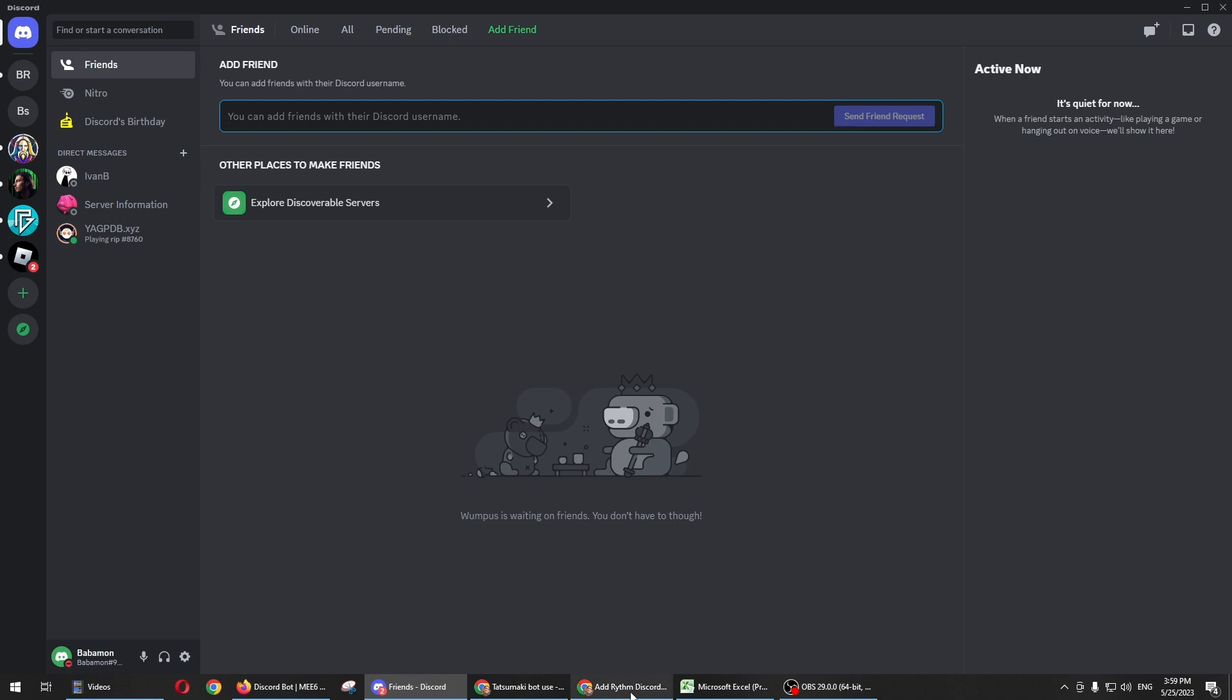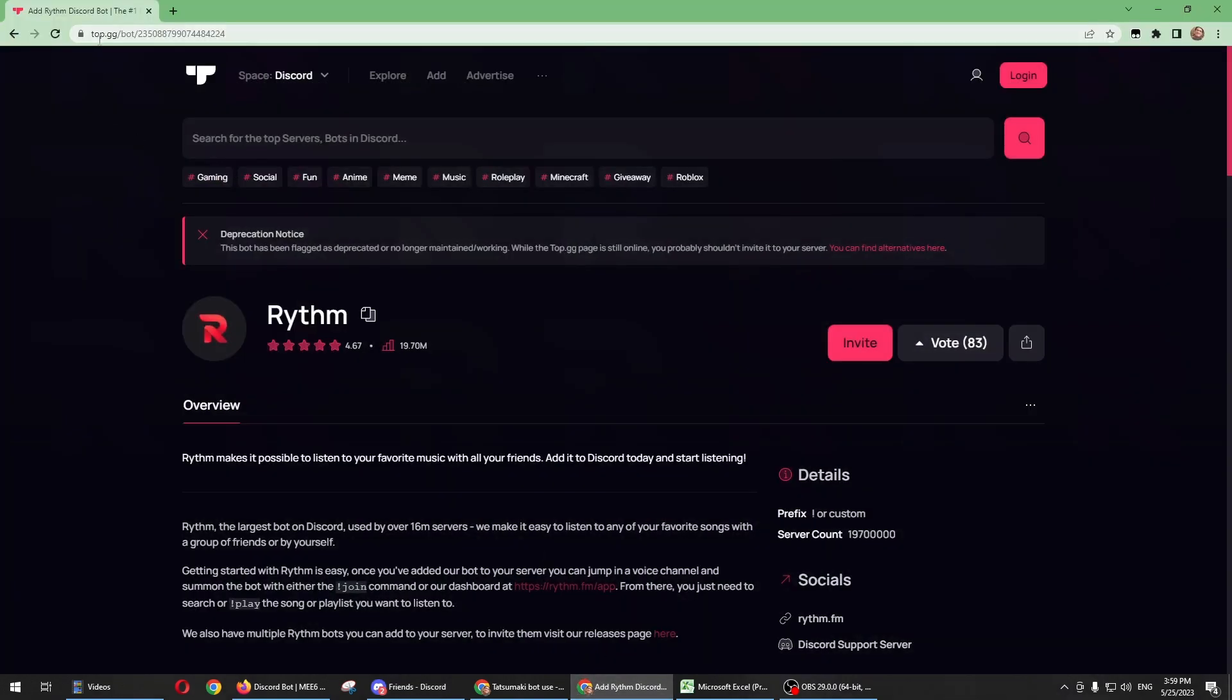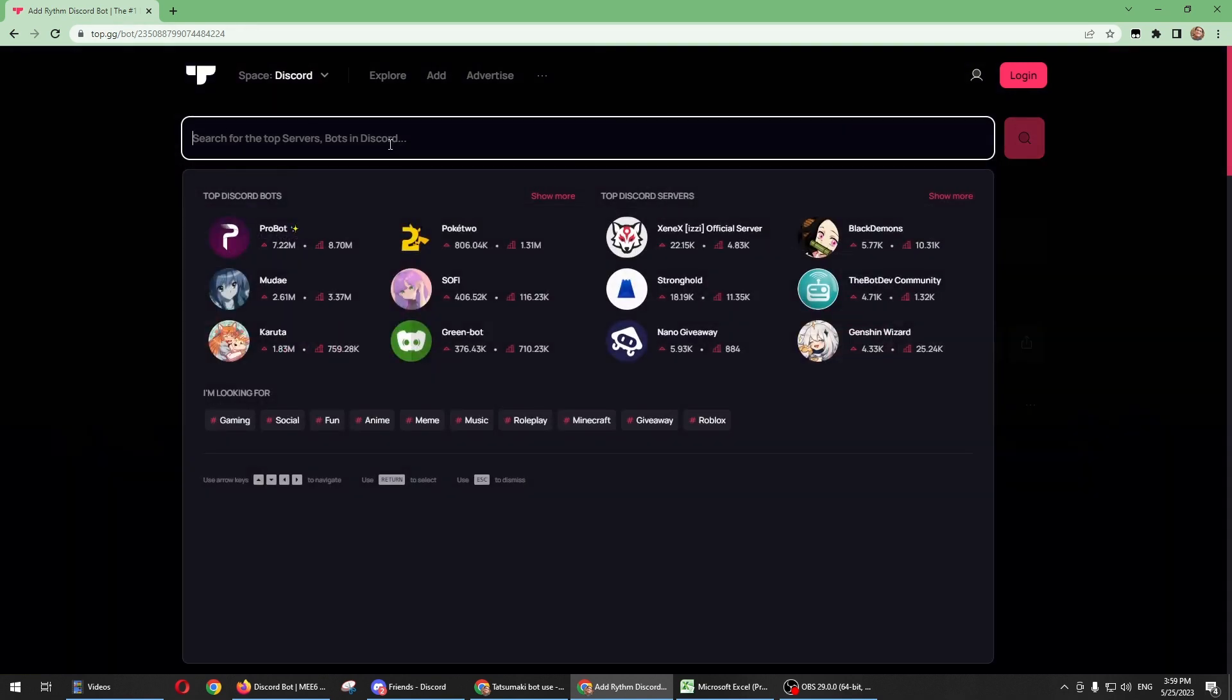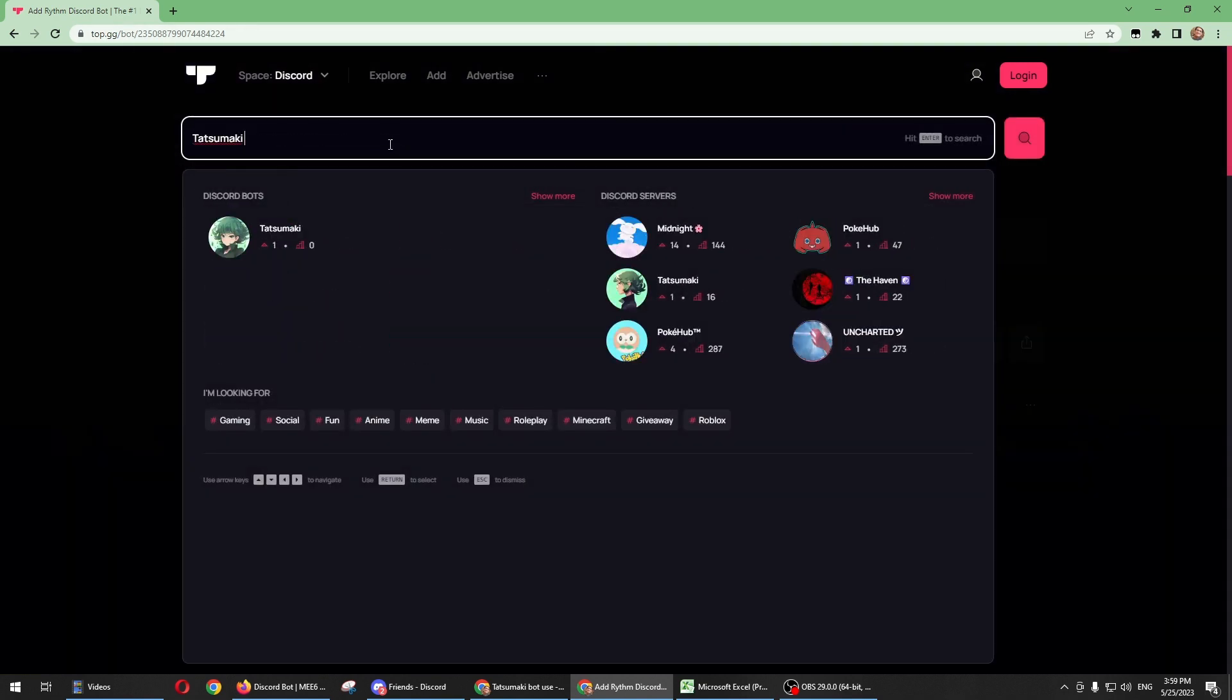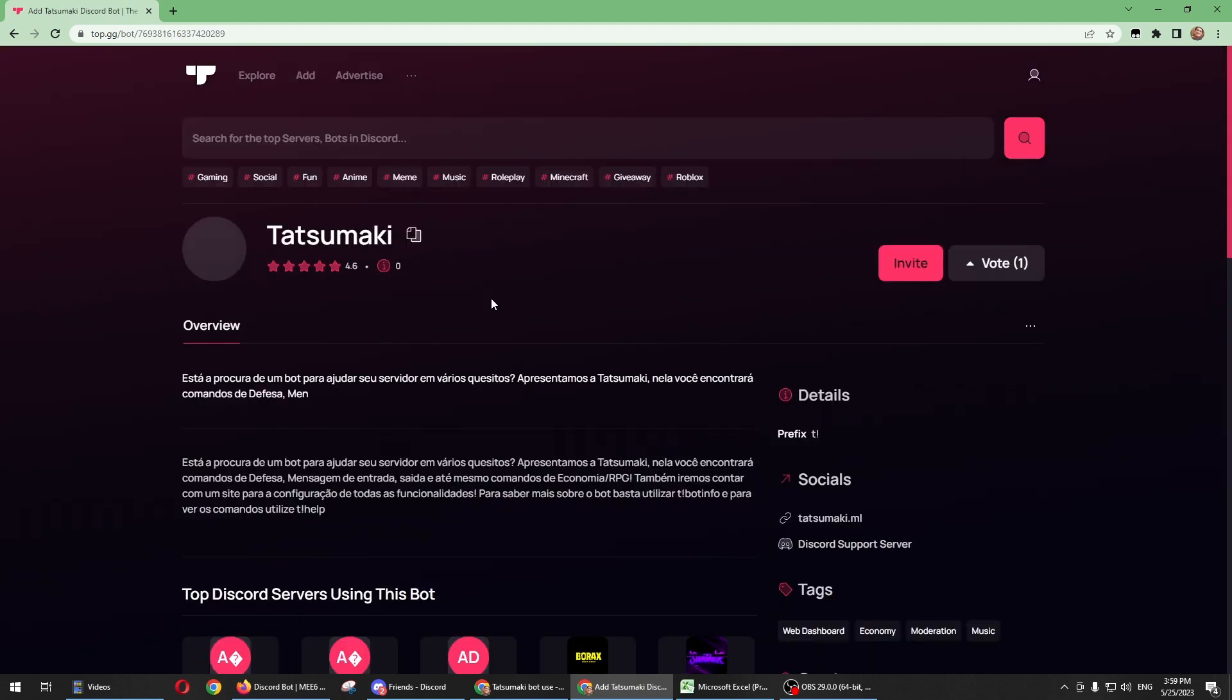You just need to go to a website called tap.gg and in here type Tatsumaki. There you go, just click this icon and then click invite.